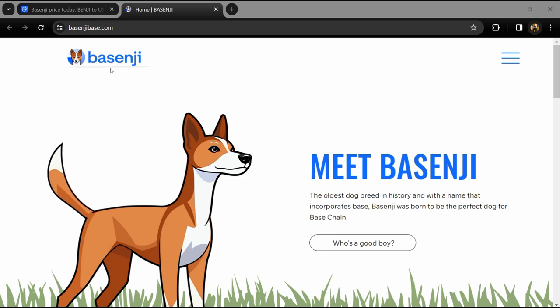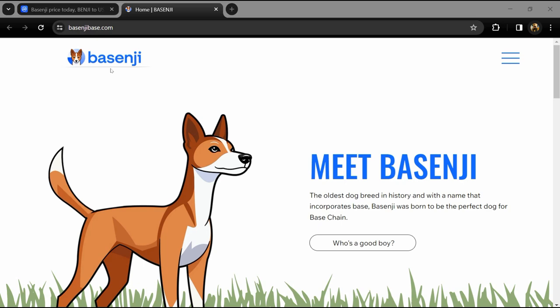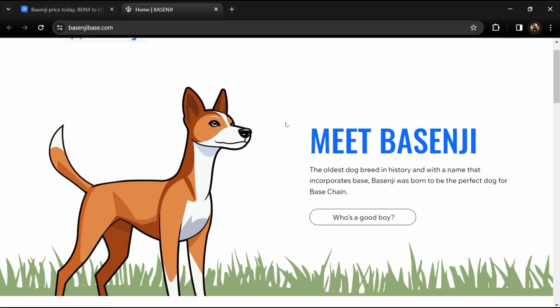Hello guys, today I'm going to tell you about the Basenji token. Before you start the video, let me share my legal disclaimer. This video is only for educational purposes. Do your own research before investing.